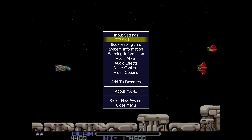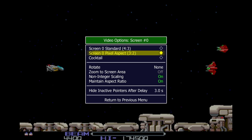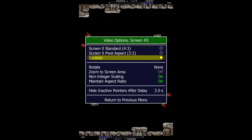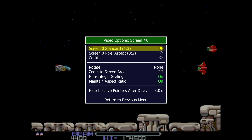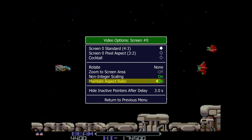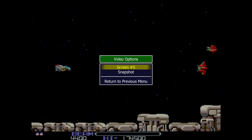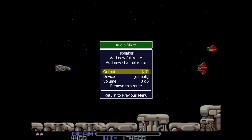Go to Return to Previous Menu, then we can set up Video Options per game. Select Screen and we can change how the aspect ratio looks. Changing to Pixel Aspect increases the size; Cocktail gives a mirror image on both sides for arcade cabinet setups. I'm going to leave this at the standard 4x3 ratio. Under Rotate I can rotate the image. Maintain Aspect Ratio is important — if turned off the game becomes far too stretched, so I'll leave everything on default.